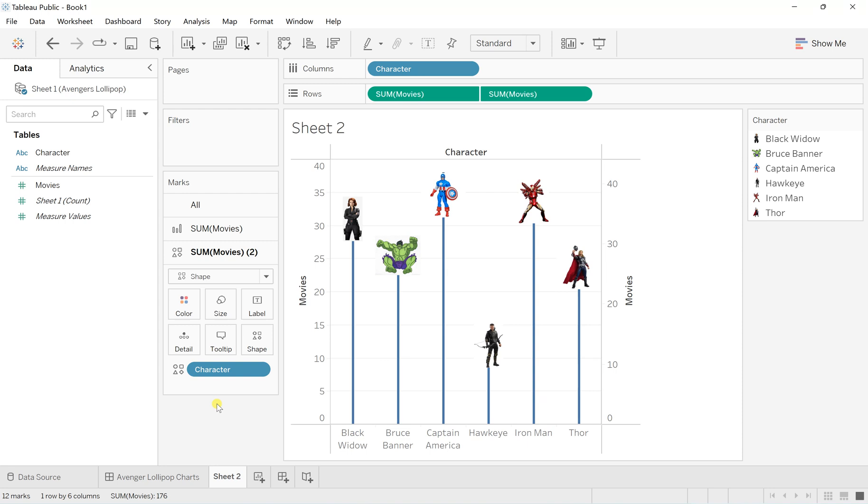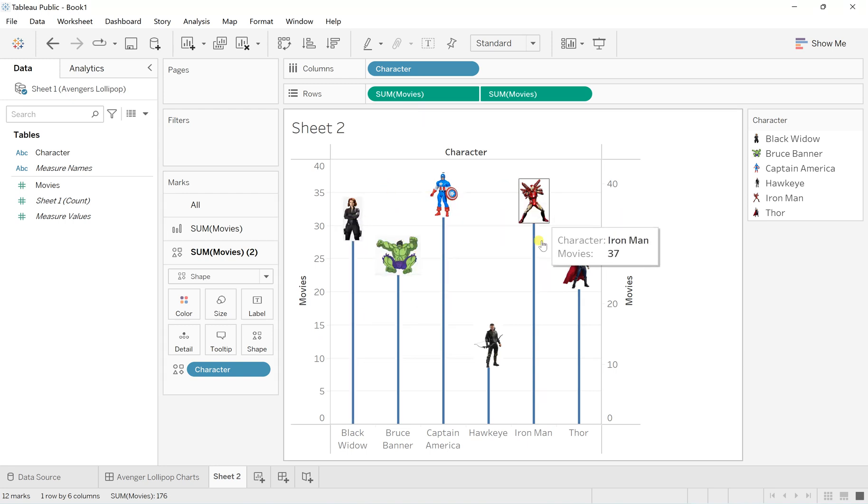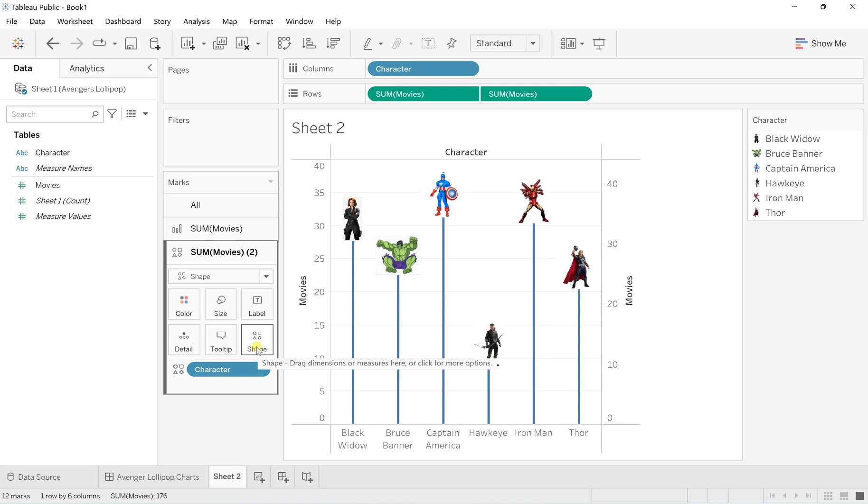You might be wondering how I got these kinds of shapes, since we're using Tableau Public or Tableau Desktop. For this, you have to follow one of my videos on how to create custom shapes in Tableau.